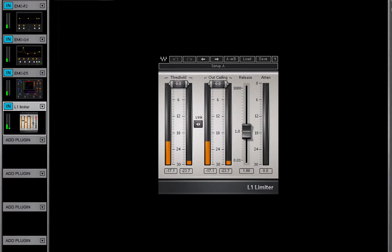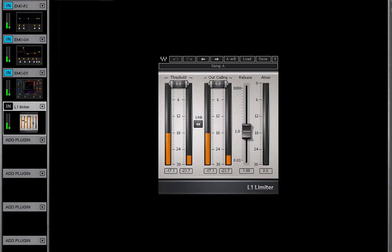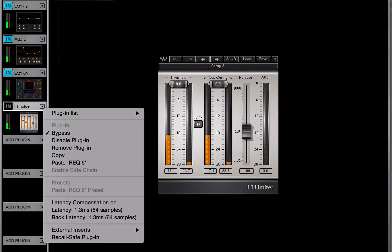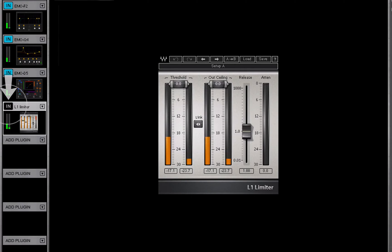The bypass menu item bypasses the plugin while keeping it in the processing chain. You can also bypass a plugin with the in button on the rack slot.